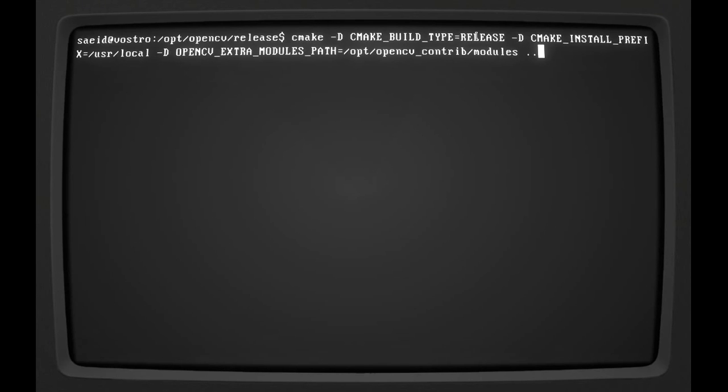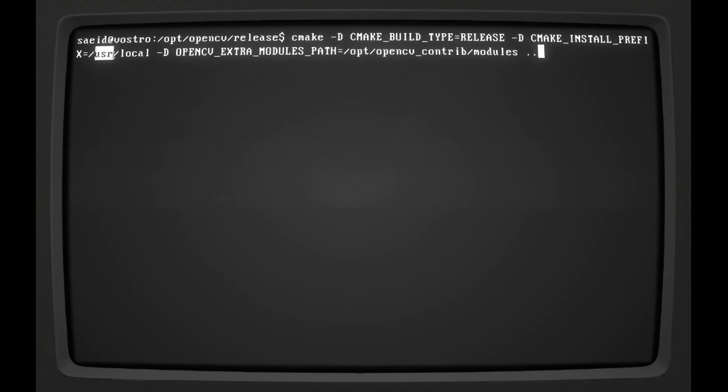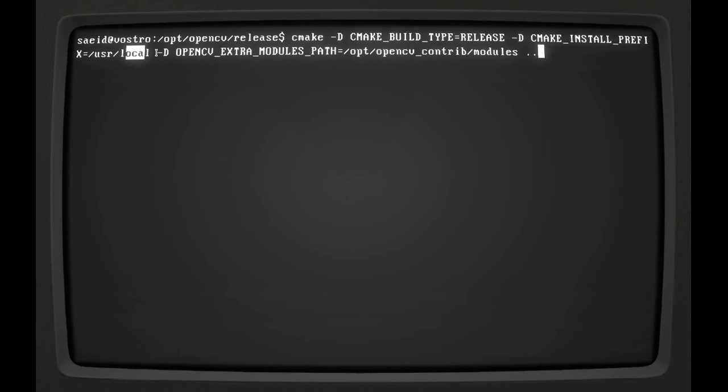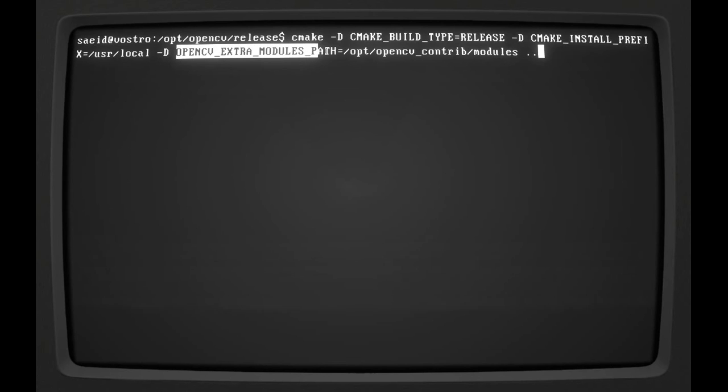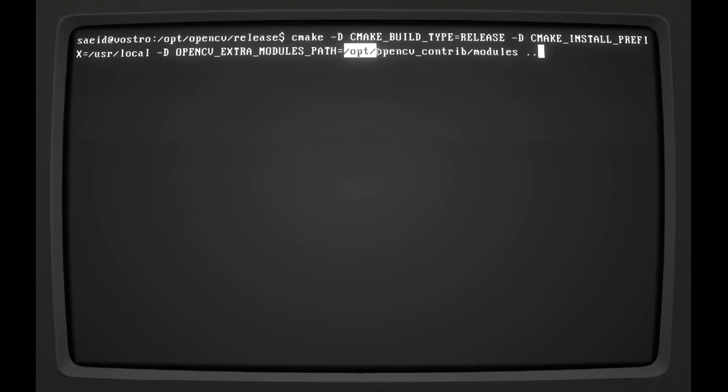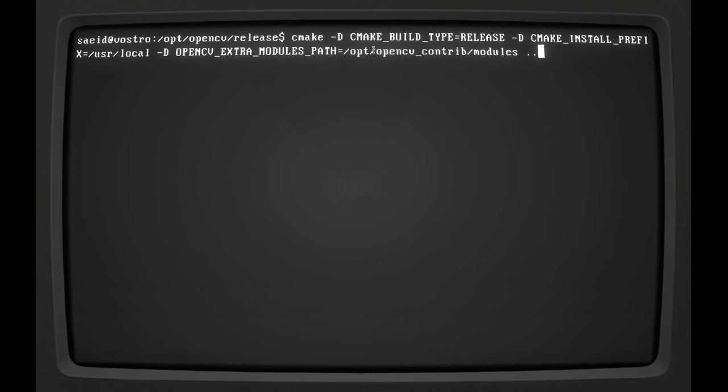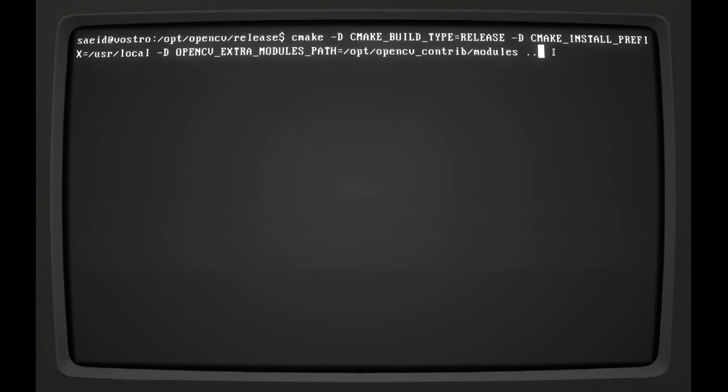Then there's the option CMAKE_INSTALL_PREFIX. We will tell it to install in the /usr/local folder, and that is where most of the shared libraries exist. The last option is OPENCV_EXTRA_MODULES_PATH. Here we have to specify the path to the second repository that we downloaded, which was opencv_contrib. So you want to set this to /opt or whichever root folder you have chosen, /opencv_contrib/modules. These two last dots at the end tell CMake where the source codes are. If you know Unix file system, two dots means a folder above current folder. So I'm going to press enter.